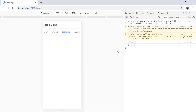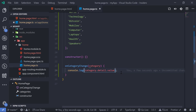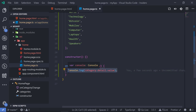This is how you can tap into the ion-segment change event. For example, if you have an API where you pass in a category and it returns news articles, this is the place where you would call the HTTP request and get the news back from the API, then display it inside your template.